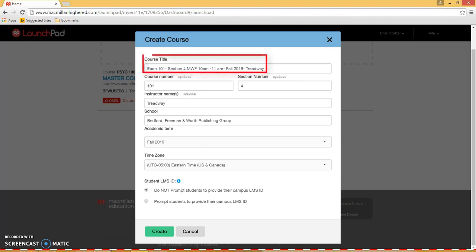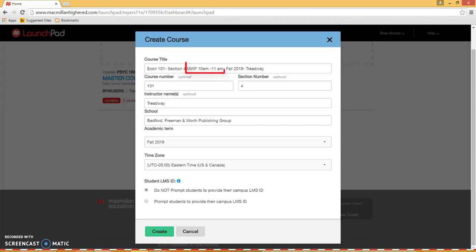For your course title, please use the following naming convention to ensure your students can easily find your course: Course Number, Section Number, Days Times of the Week, Term Year, Instructor Name.